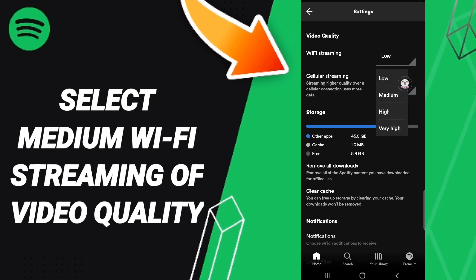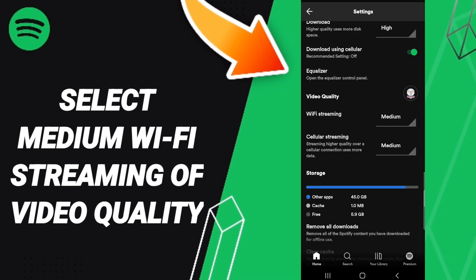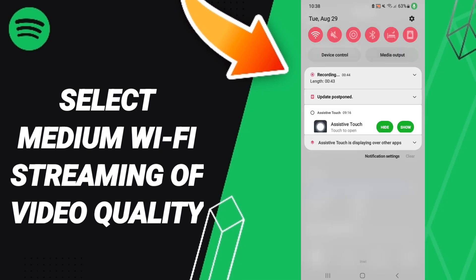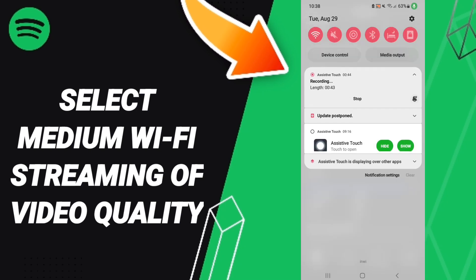Here in this list, click medium. If the setting changed, then you know how to select medium WiFi streaming of video quality on the Spotify application.